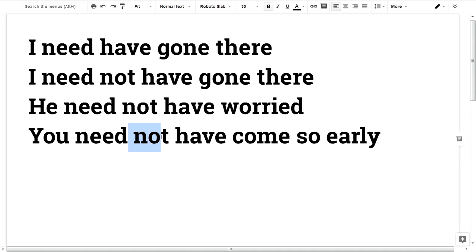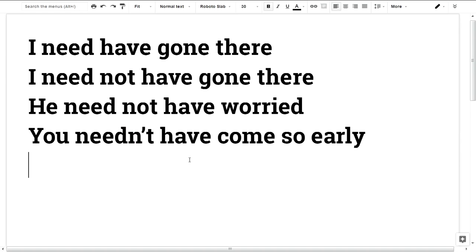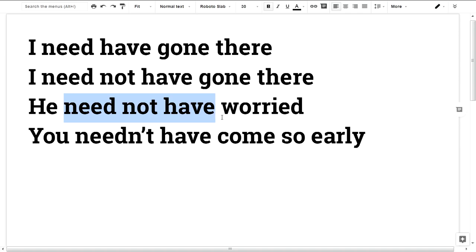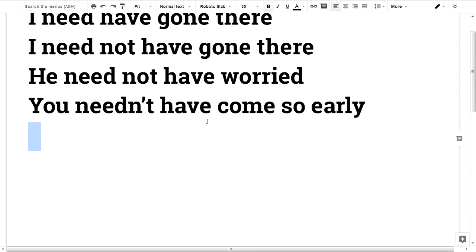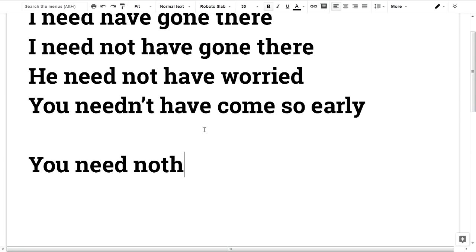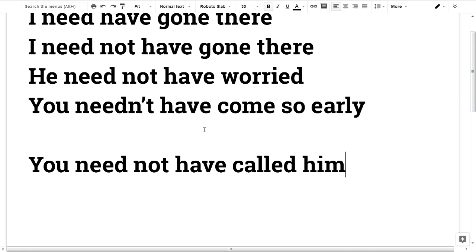You need not have worried. Have initiation — have initiation. You need not have called him.